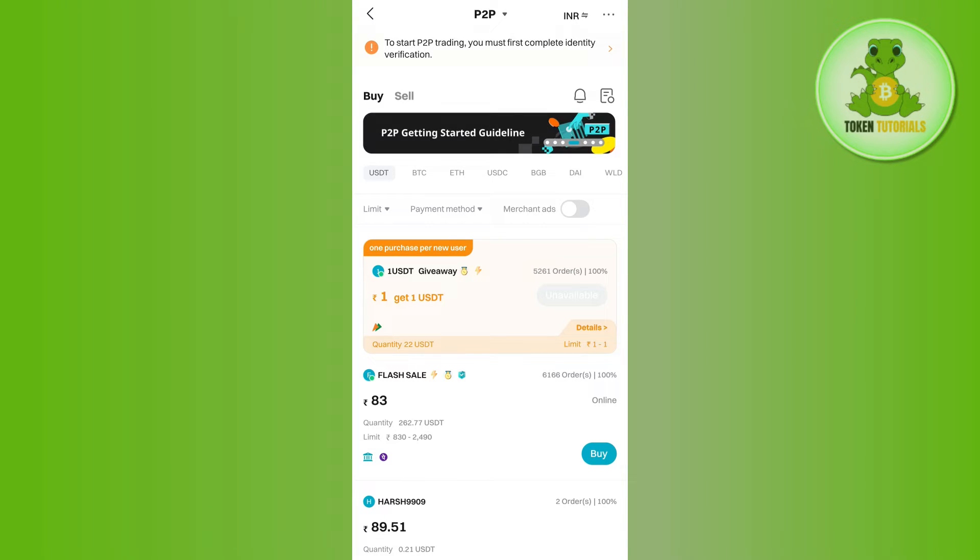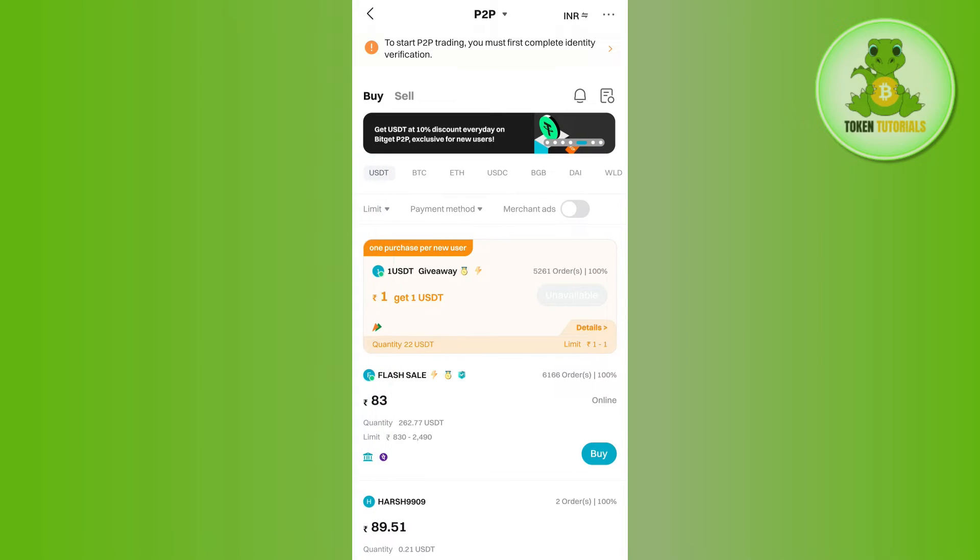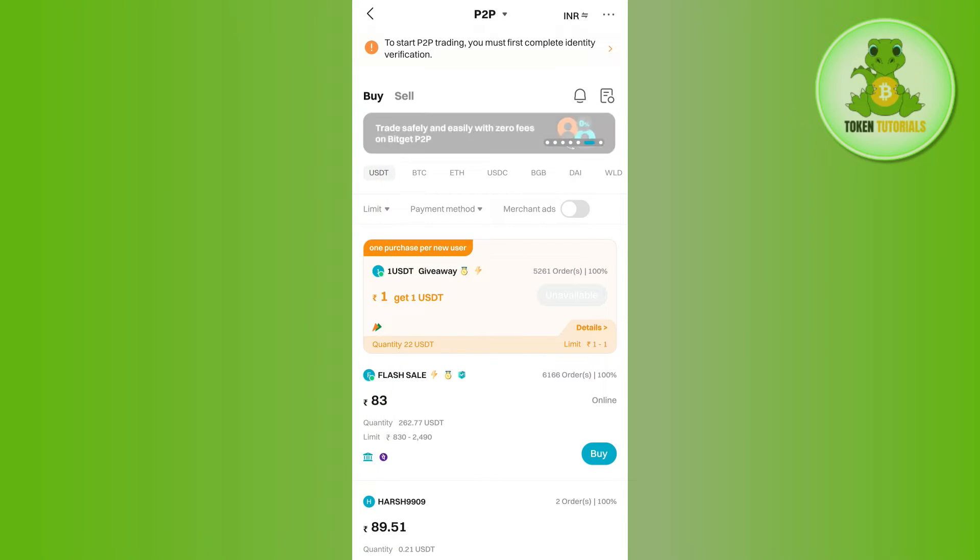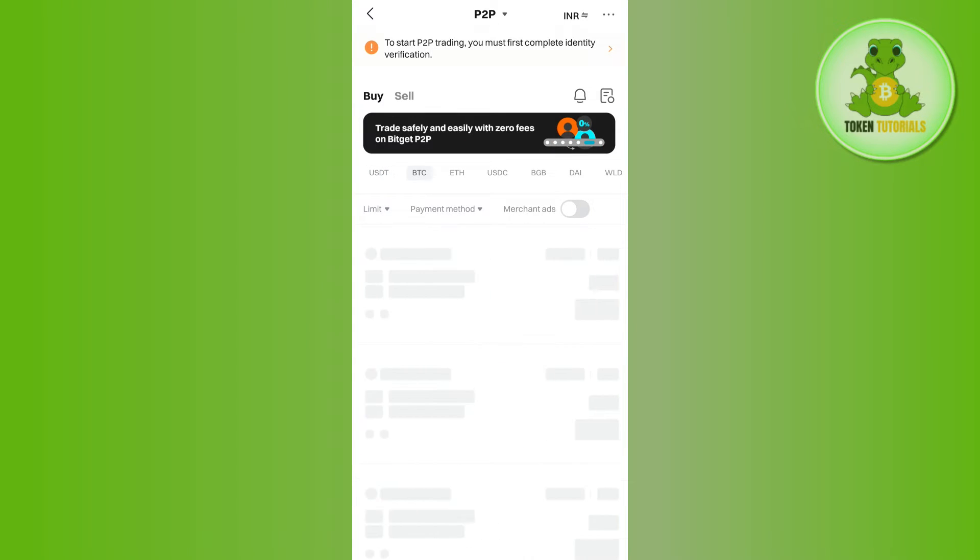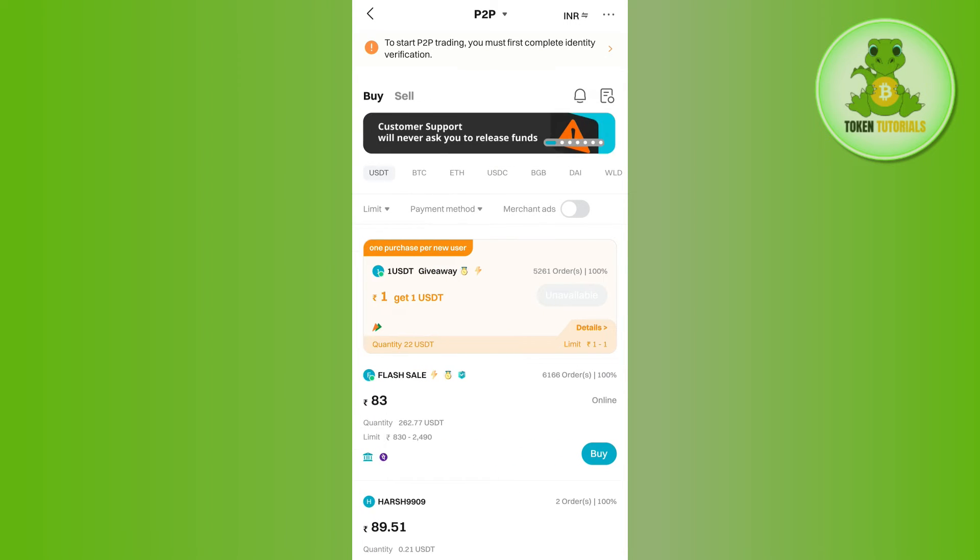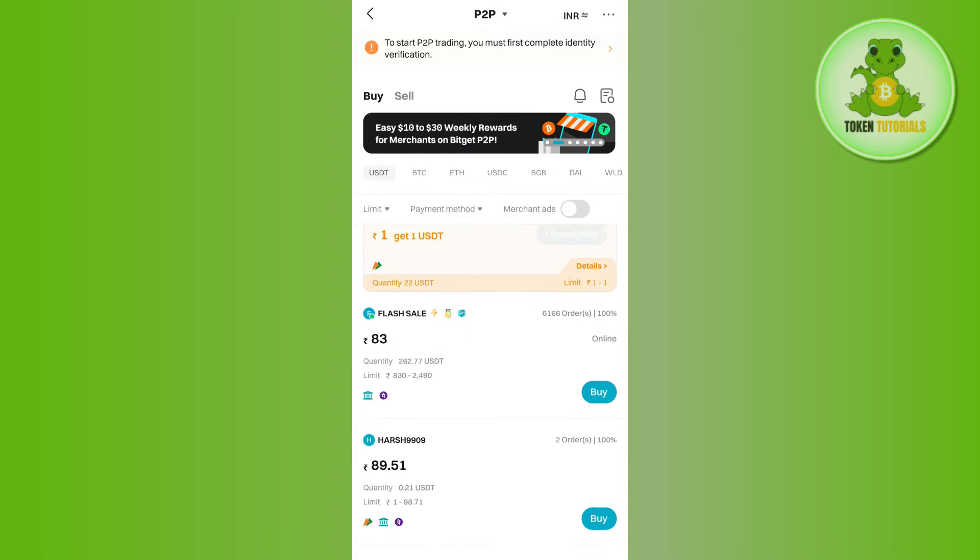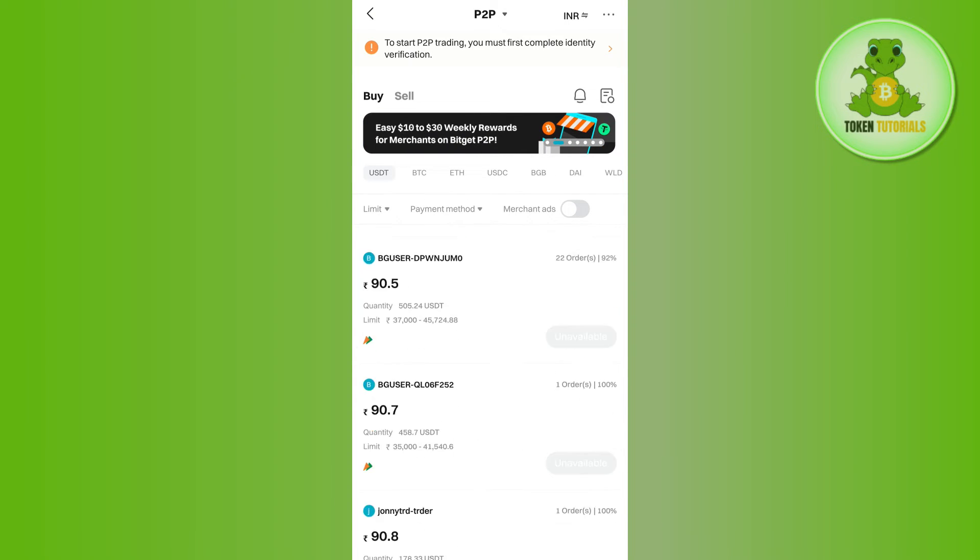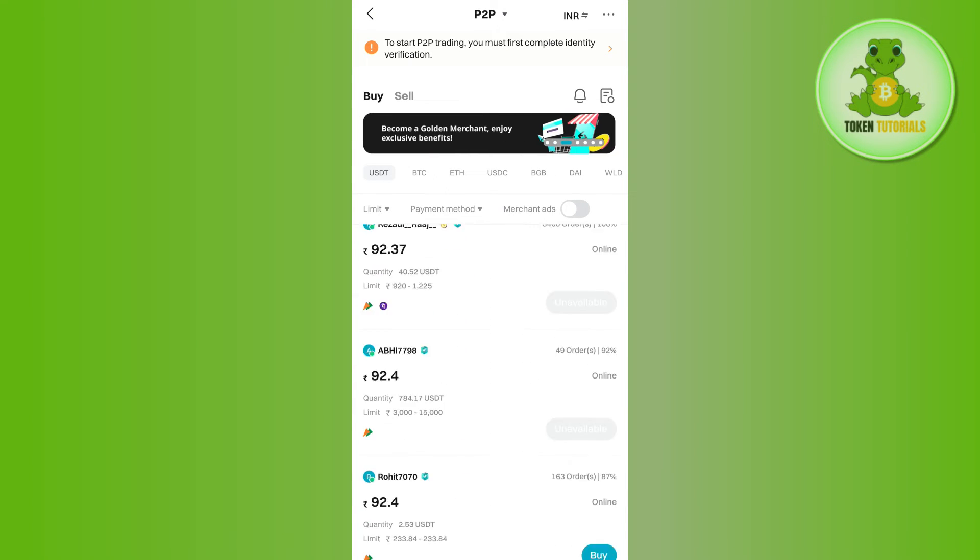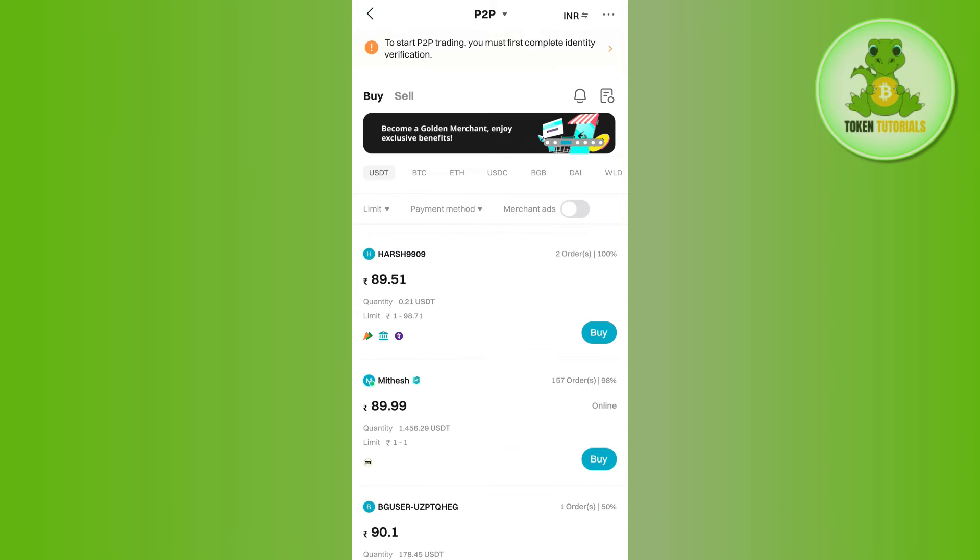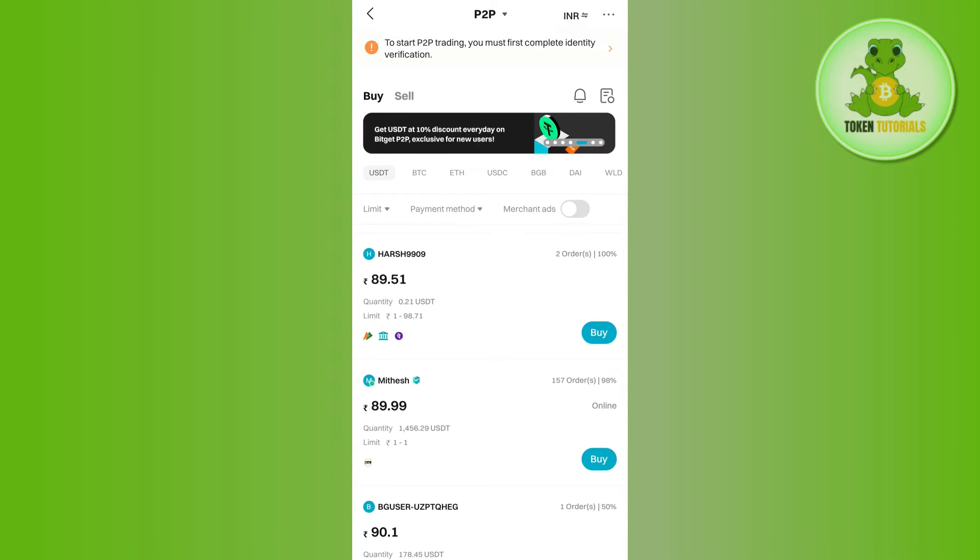After that, you can select among various cryptos like USDT, BTC, ETH, USDC, etc. So you just have to select the crypto that you want to trade. Afterwards, you just have to select any of the merchants that are given over here, but you need to make sure that they have this blue badge right next to their name. If they have this badge, it simply means that they are verified on BitCat and they won't scam you.